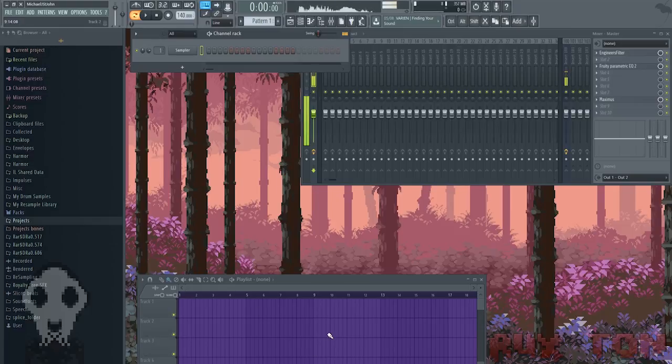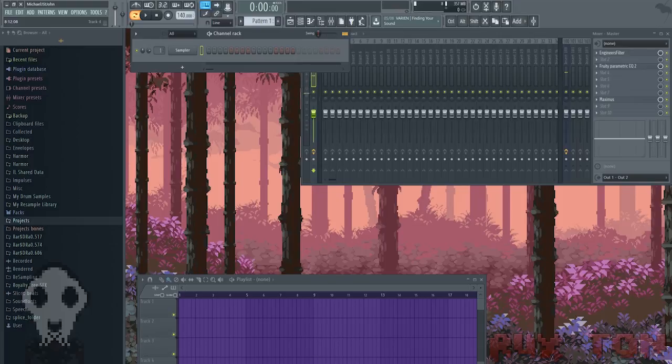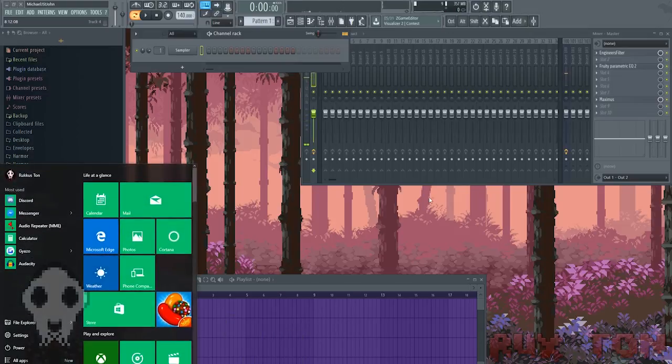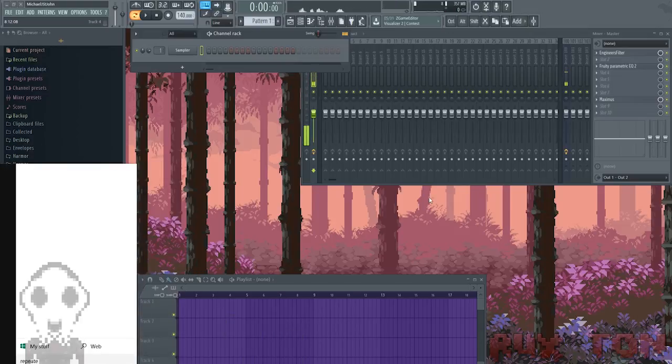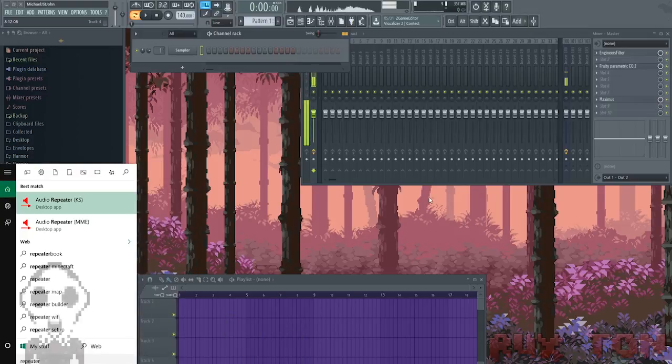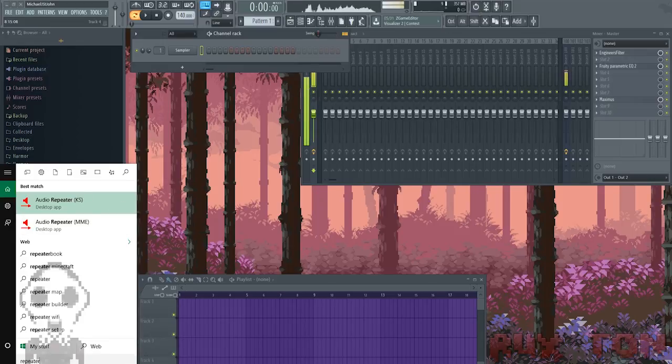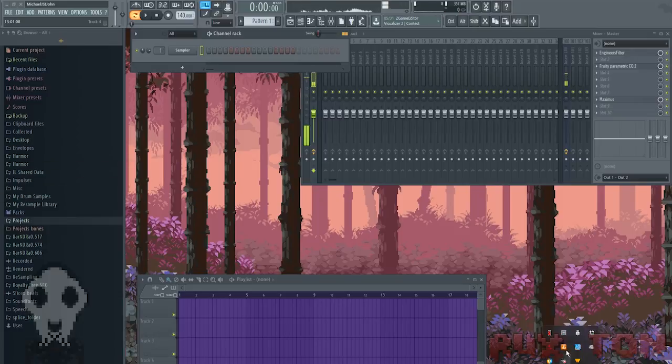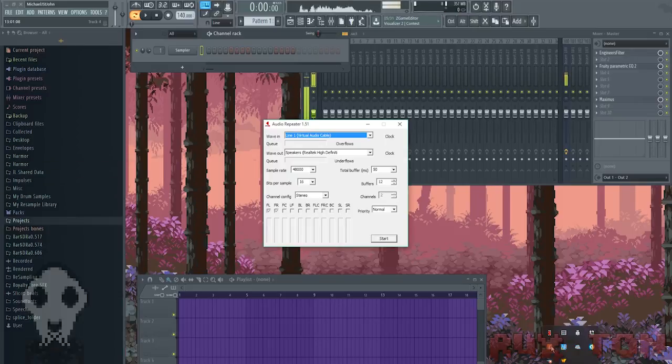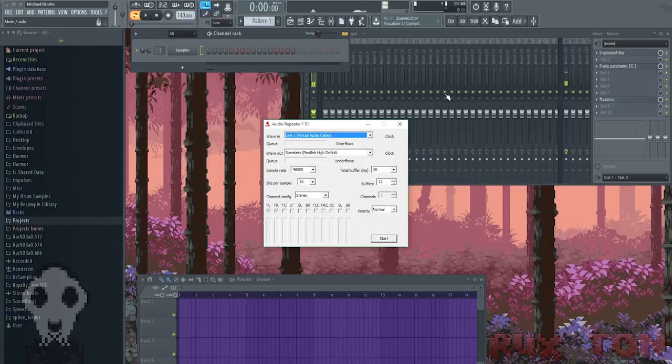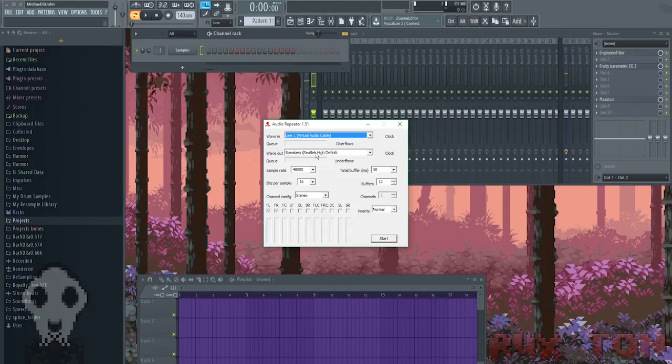When you download Virtual Audio Cable, it comes with a program called Repeater. Right down here, Audio Repeater. What you're going to do is you're going to go to your start menu and type in Repeater because it'll just show up right there. Don't click KS, click on MME. Once you do that, I already have one picked up, so pretend like I clicked on it. Make sure that your Line 1 is your wave in. Because that means, basically what's happening is, since Line 1 is your output in FL Studio, you now need that Line 1 to come out.